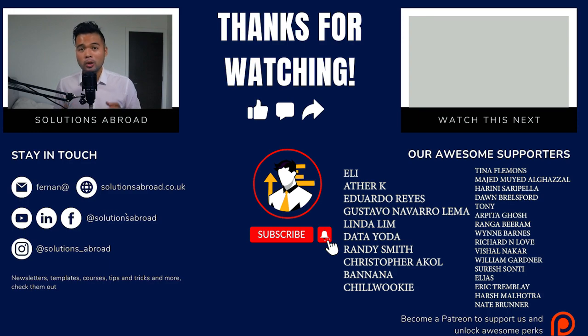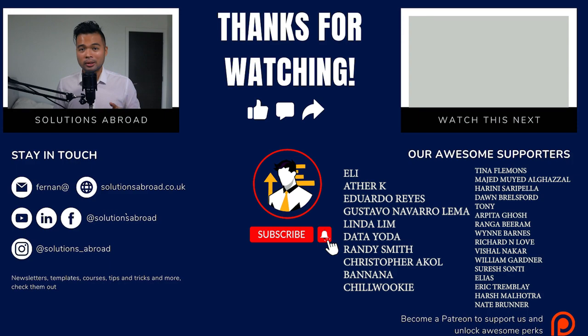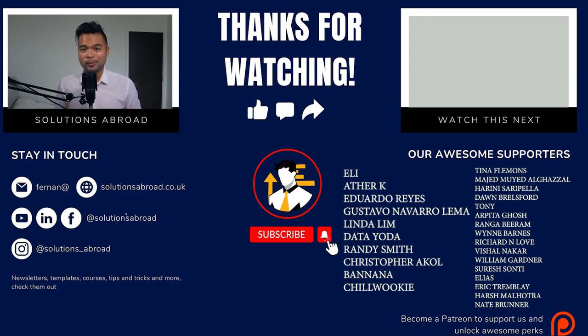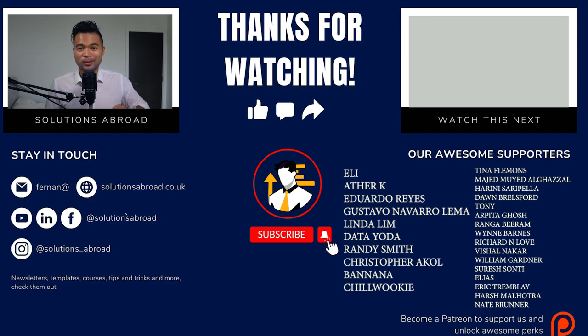If you really liked this video, we have a Patreon page where you can support the channel and get exclusive perks like early access, demo files, and credits at the end of these videos. Thanks again for watching and see you in the next one. Bye bye.